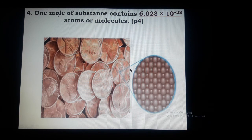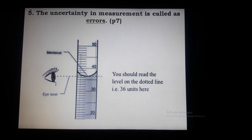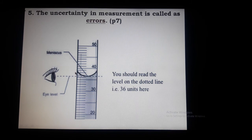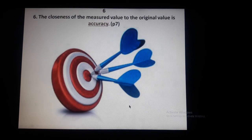One mole contains atoms or molecules. The uncertainty in measurement is called errors. For example, when reading a meniscus — if you read it horizontally and correctly it is fine, but if it is not straight and horizontal, that is a mistake, and that is called errors.